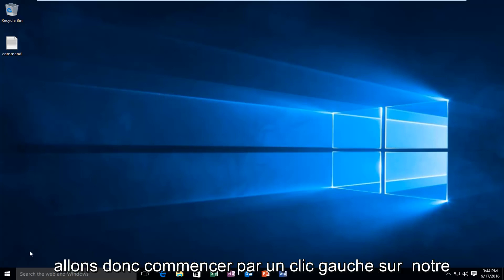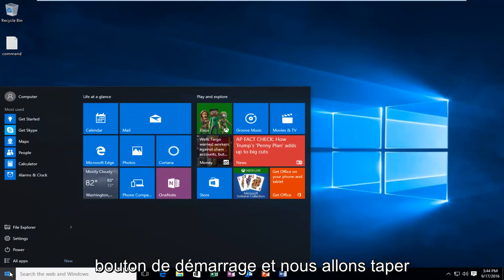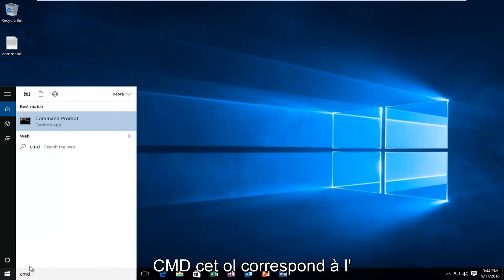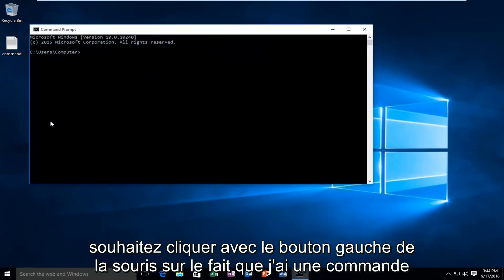We're going to start by left clicking on our start button and we're going to type in CMD. This will match us with the command prompt listed as a desktop app. You want to left click on that.